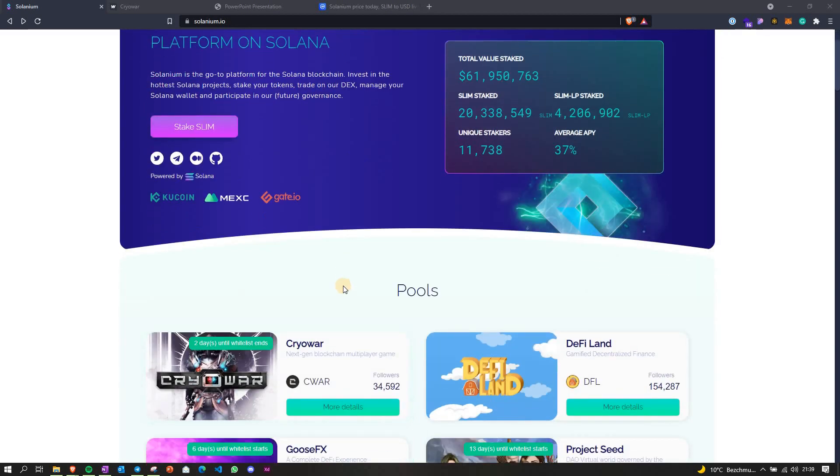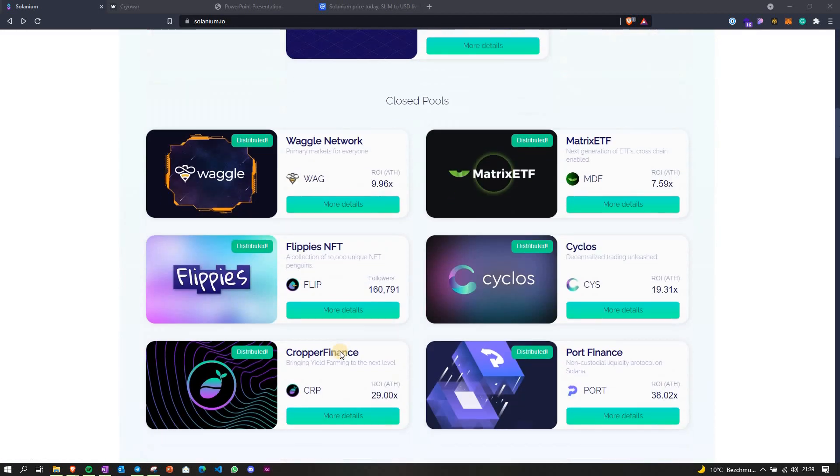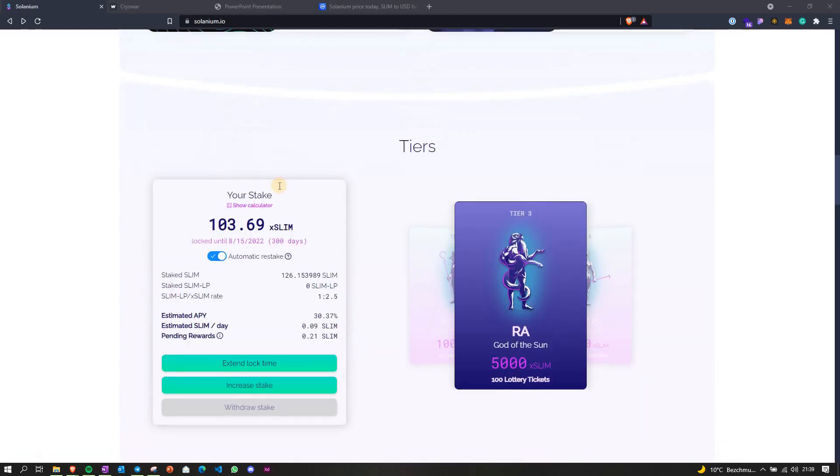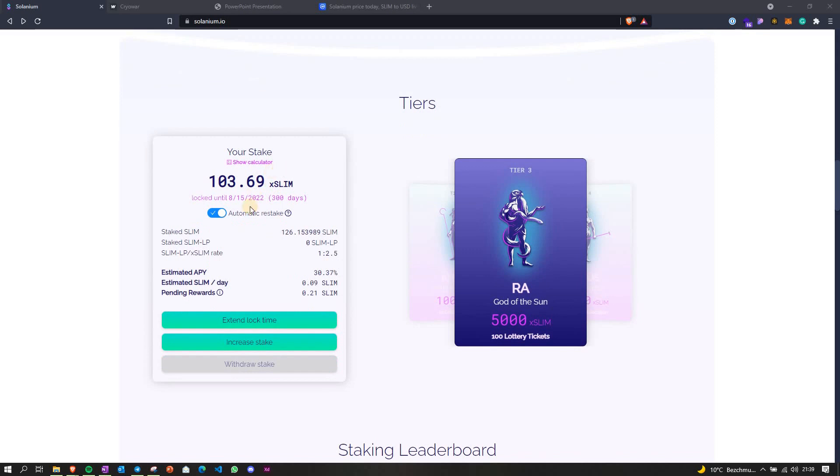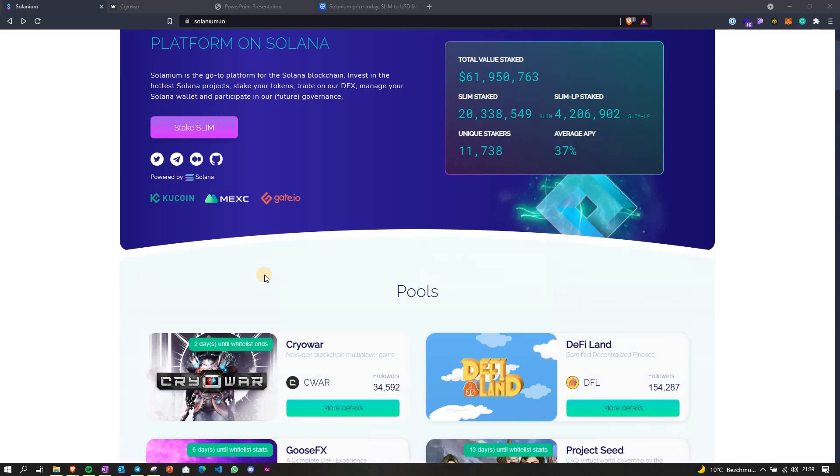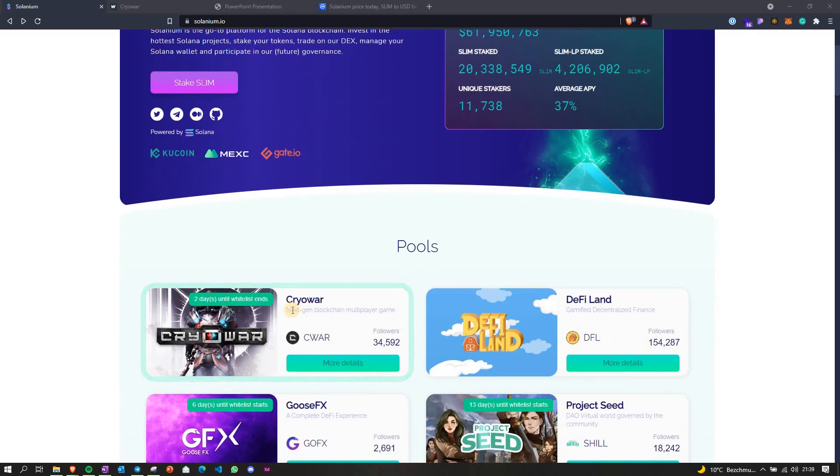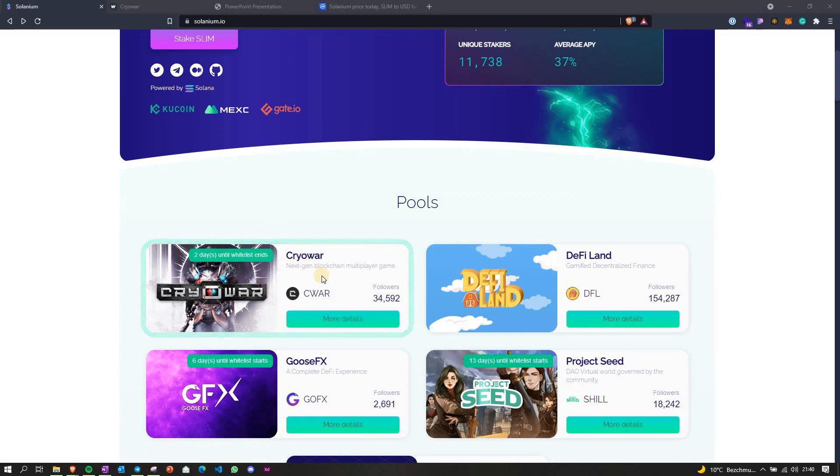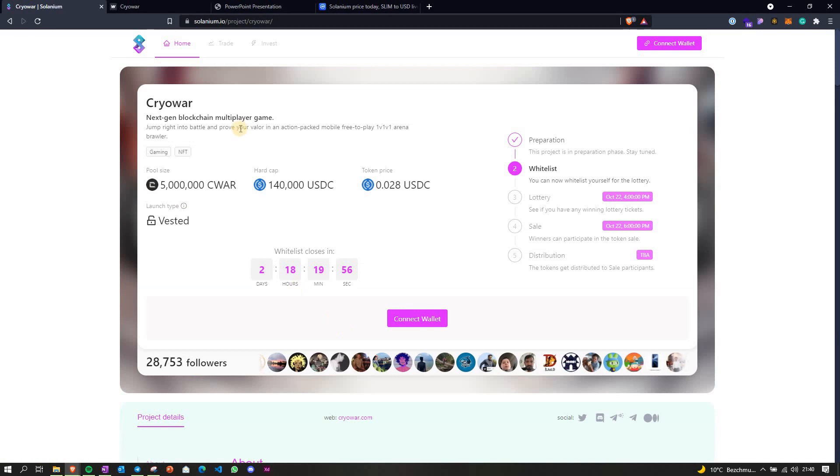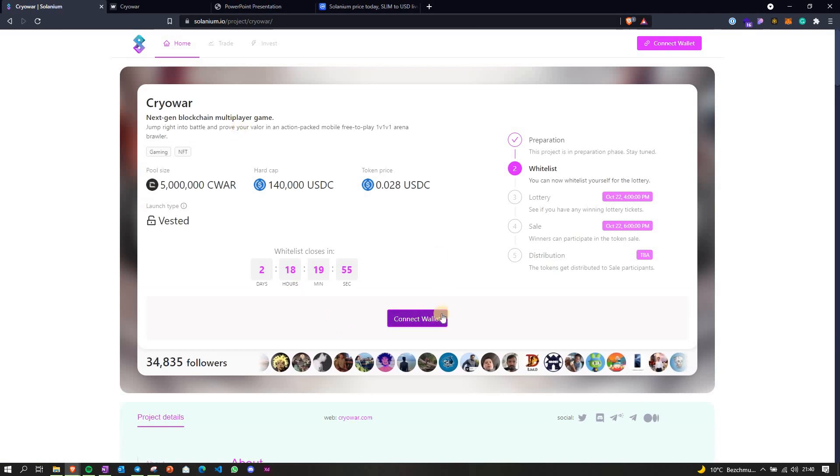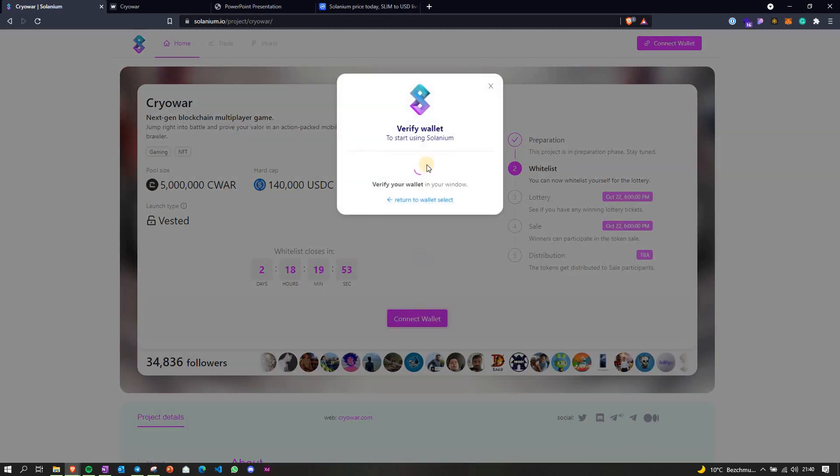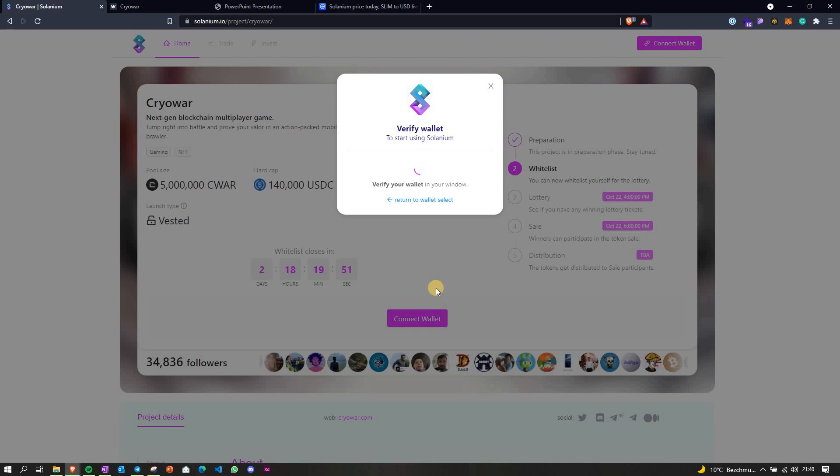Now if you want to get whitelisted here, you have to first stake your XSLIM token, that's what I did in the previous video, so we can look into that in that video. Now once you stake your token, you just pick the project you'd like to participate in, like this one, Cryo War, you click on more details. Now you have to connect your wallet, so you click on the connect wallet button.